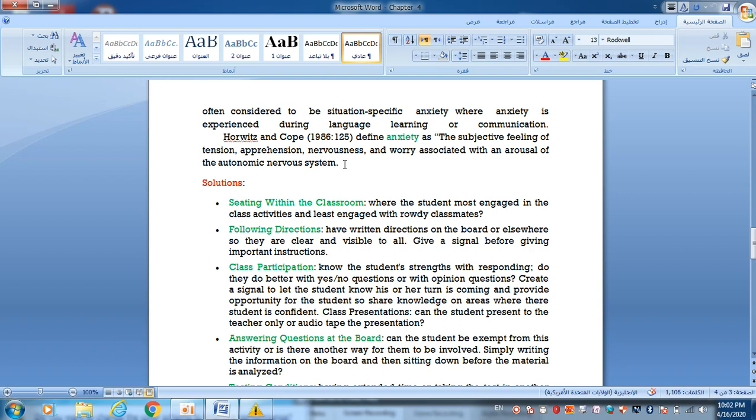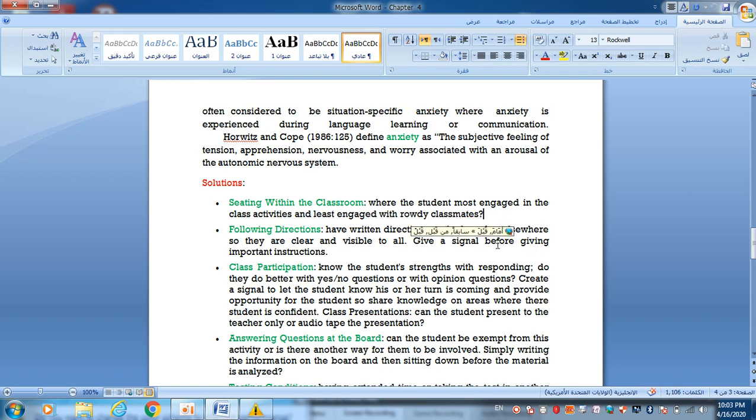It is also considered a state of fear. We can put a solution on the part of the teacher to create meaningful understanding and interaction. Solution number one: Sitting within the classroom where the student must engage in class activities and interact with friendly classmates. We can arrange places so they can communicate and interact with other persons. Two: Following directions. Have written directions on the board so they are clear and visible to all.